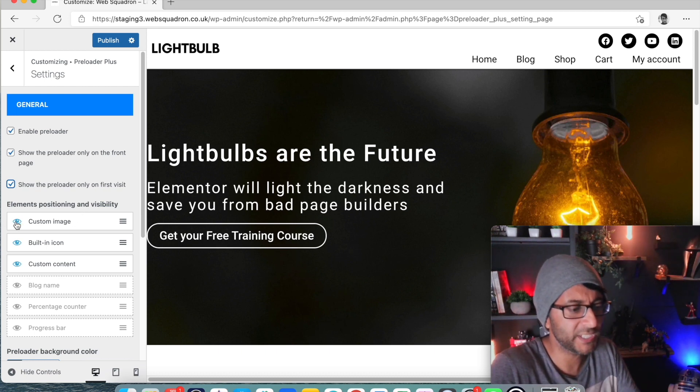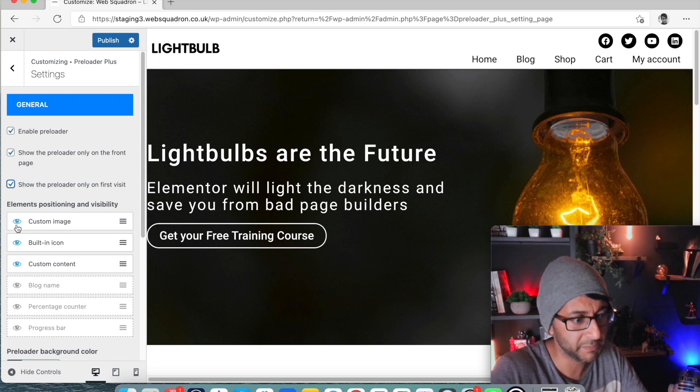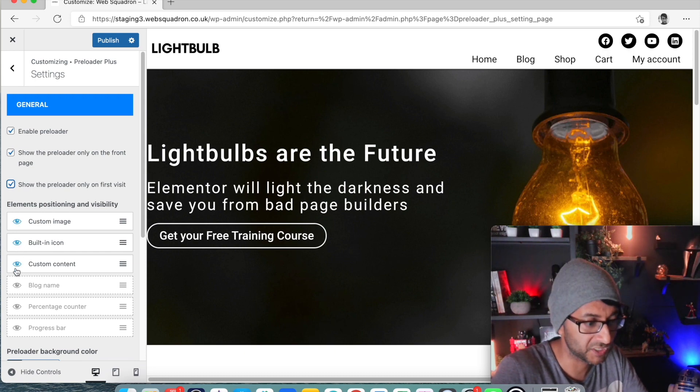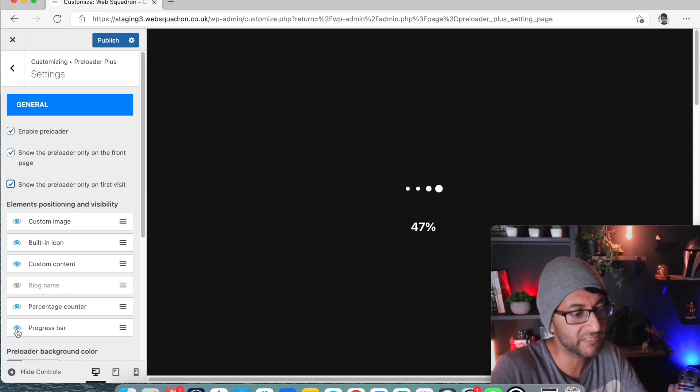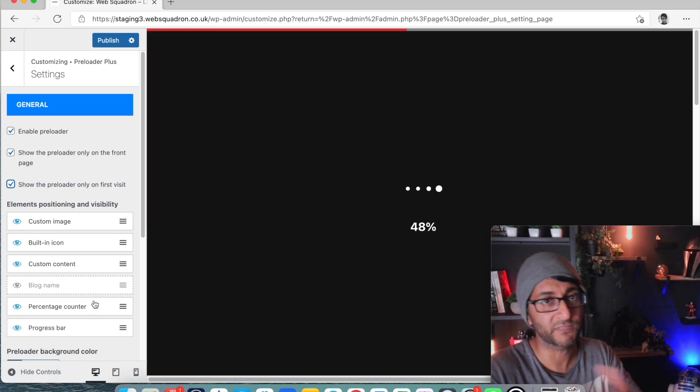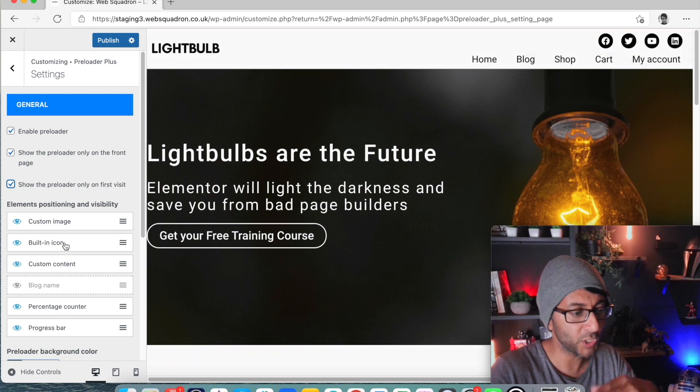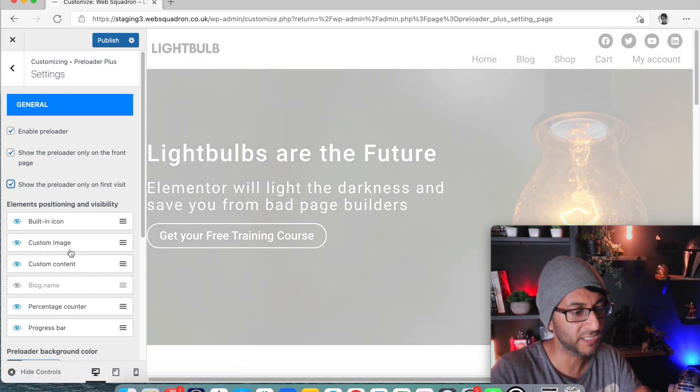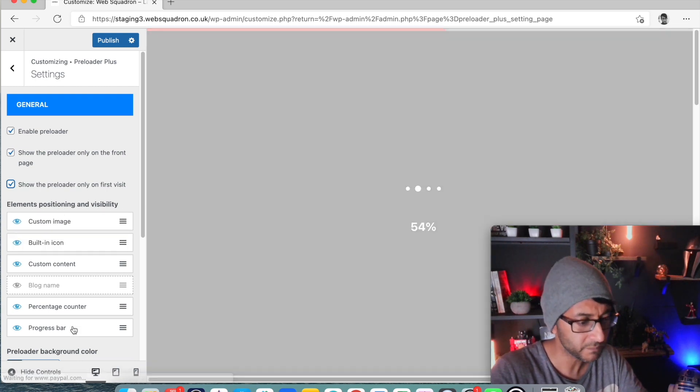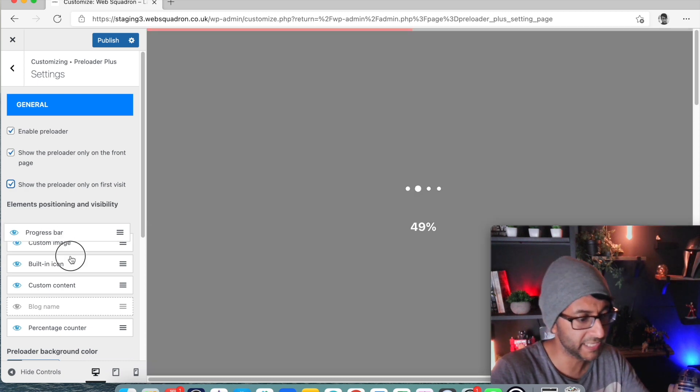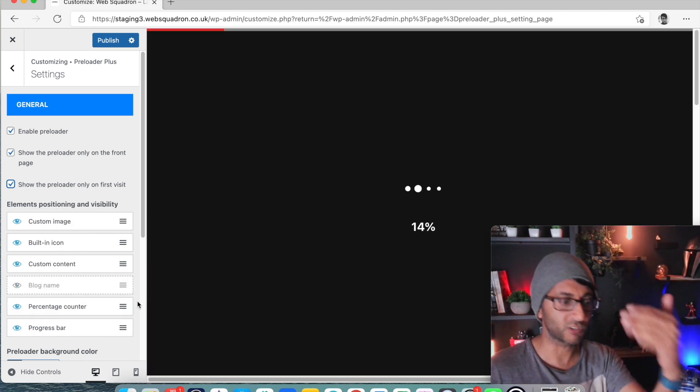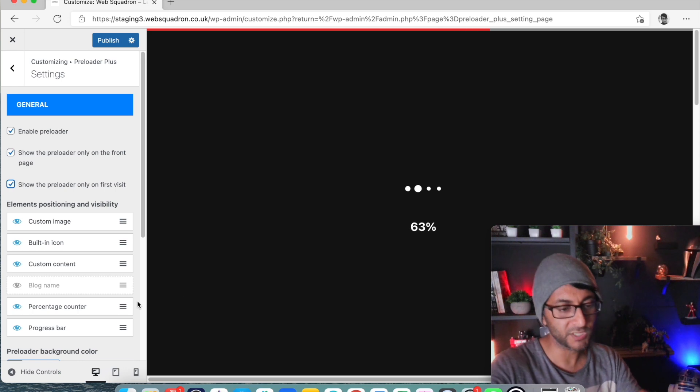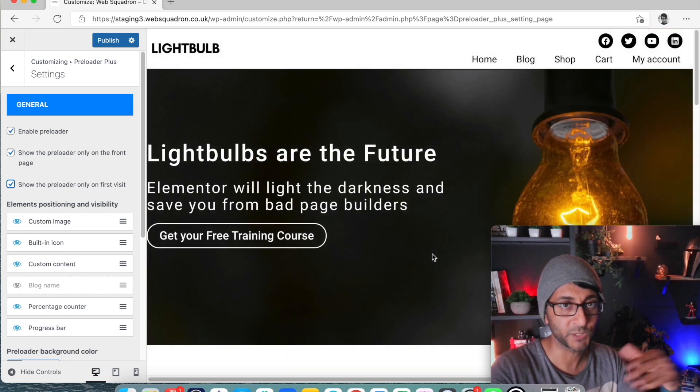This is now where you decide on are you going to have a custom image, a built-in icon, you might have some custom content, you might have a percentage counter, you might even have a progress bar. I'm going to do all of them except the blog name and what you can do is rearrange them. So I could have an image above an icon. I've got a progress bar up here. I'm just going to leave this like this for now so image, icon, content, counter and bar.